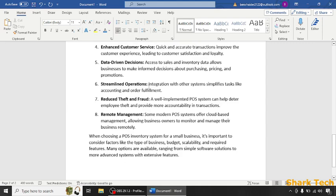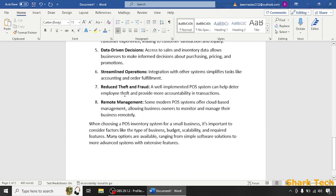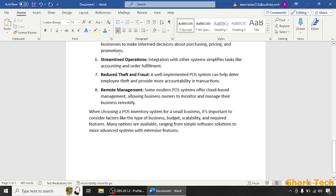Streamlined operations: integration with other systems simplifies tasks like accounting and order fulfillment. Reduced theft and fraud: a well implemented POS system can help deter employee theft and provide more accountability in transactions. Remote management: some modern POS systems offer cloud-based management allowing business owners to monitor and manage their business remotely.